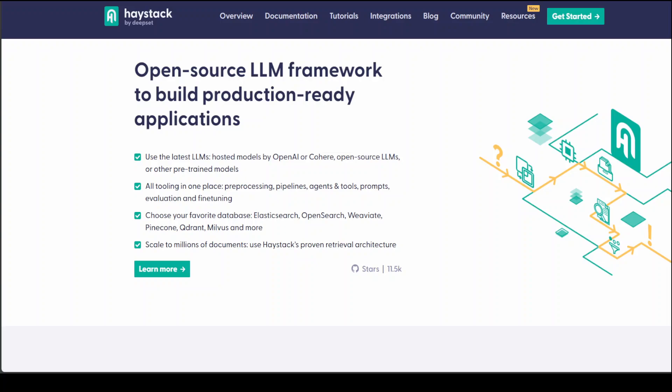Building large language model applications is becoming easier as new frameworks appear every week. Now we have another framework to build large language model applications called Haystack by Deepset.